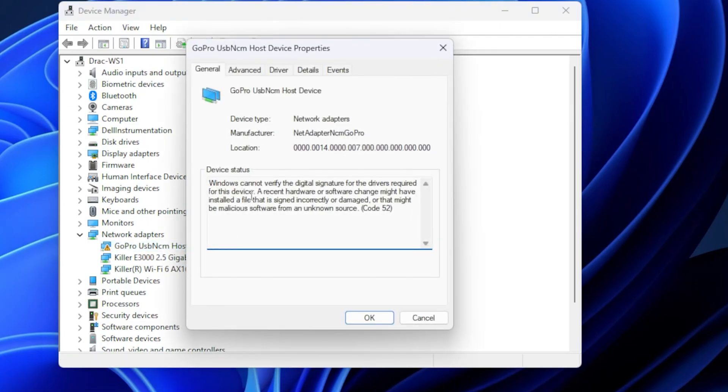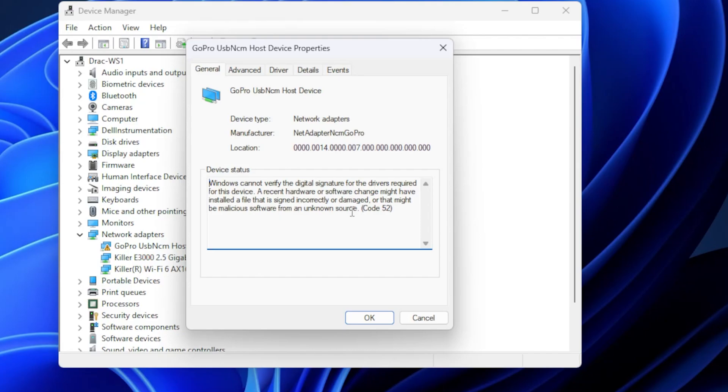And you'll see this. Windows cannot verify the digital signature of the drivers required for this device. A recent hardware or software change might have installed a file that is signed incorrectly or damaged. That may be malicious software or an unknown source.